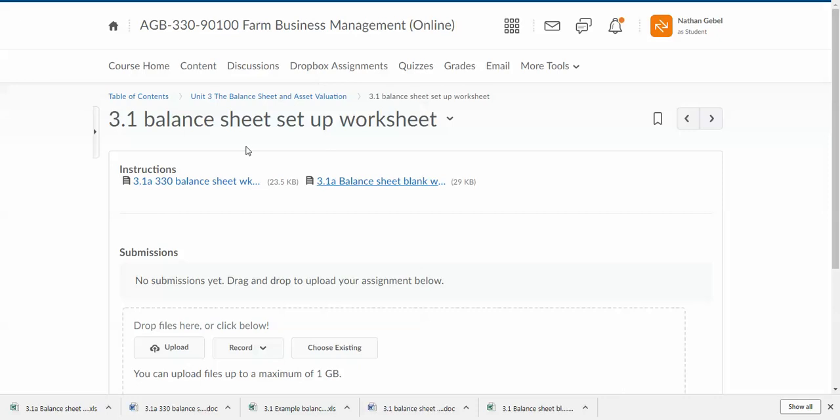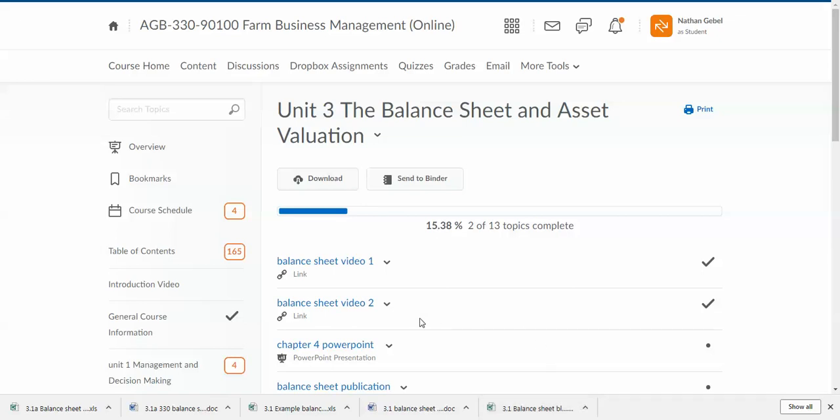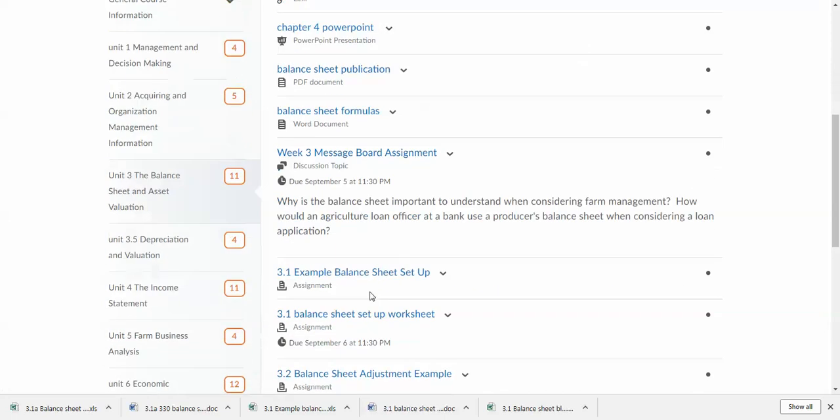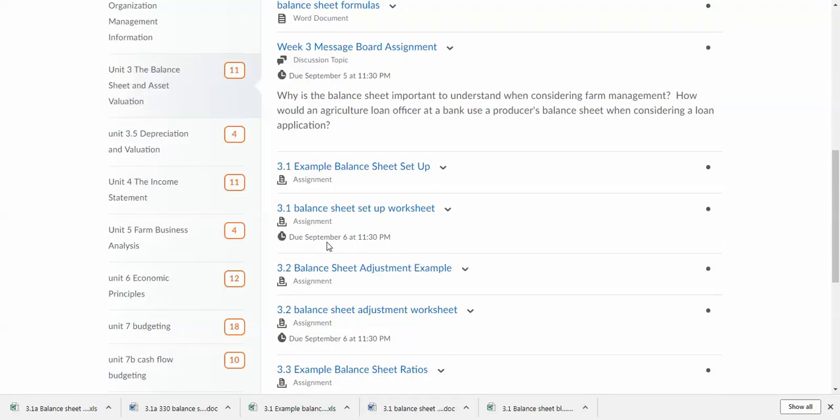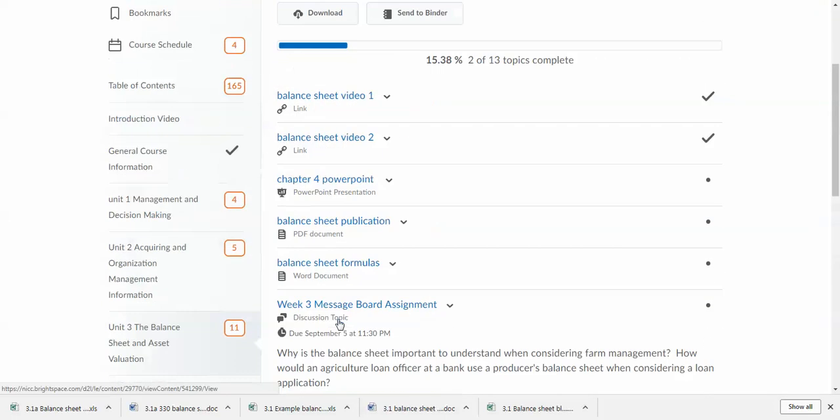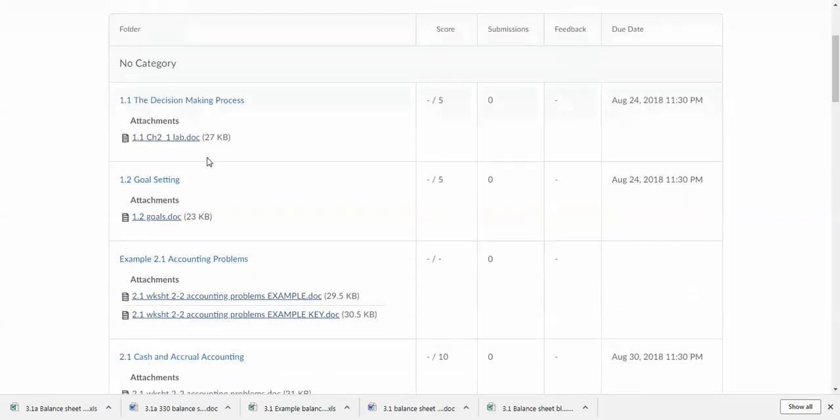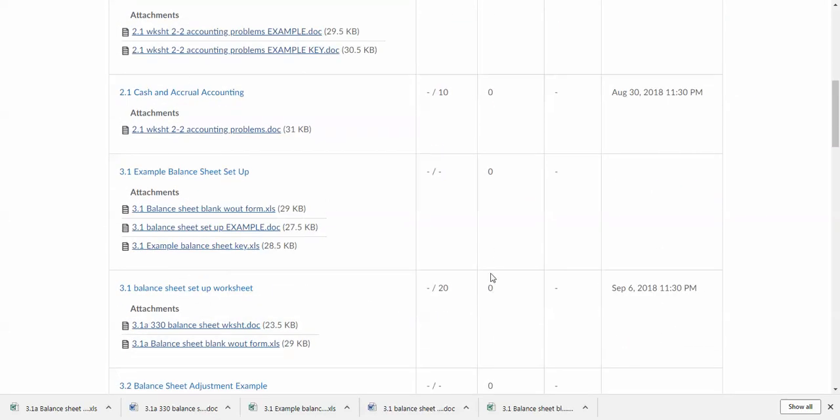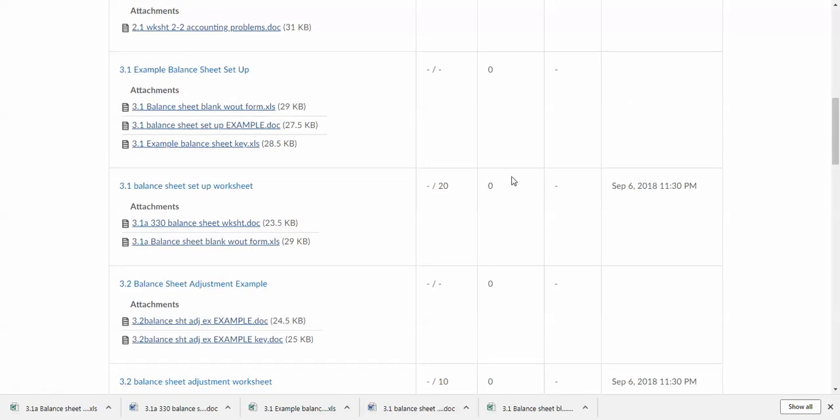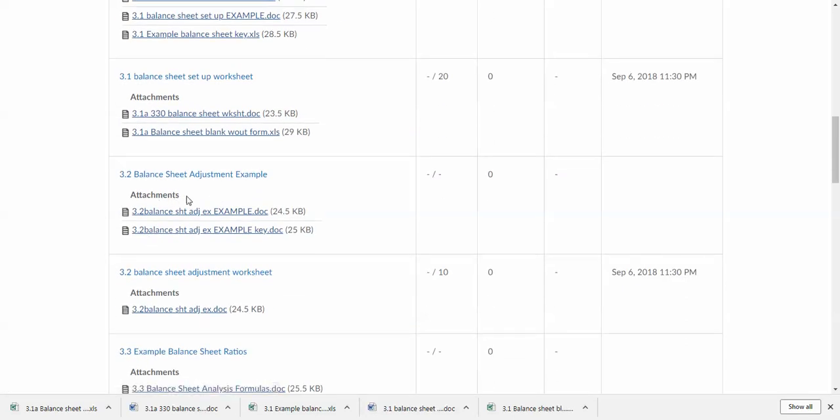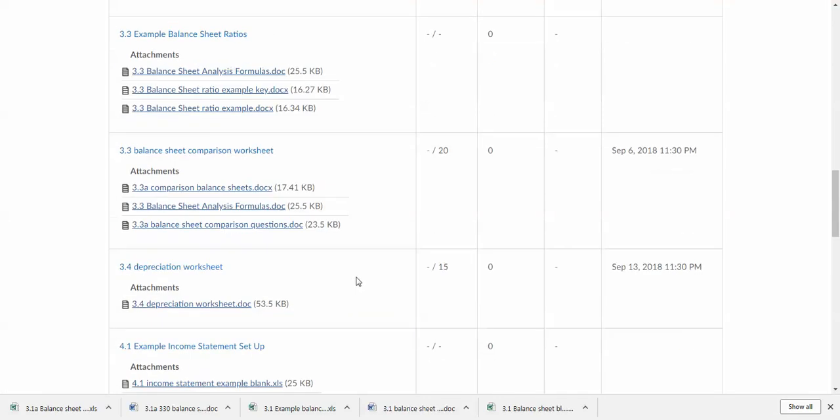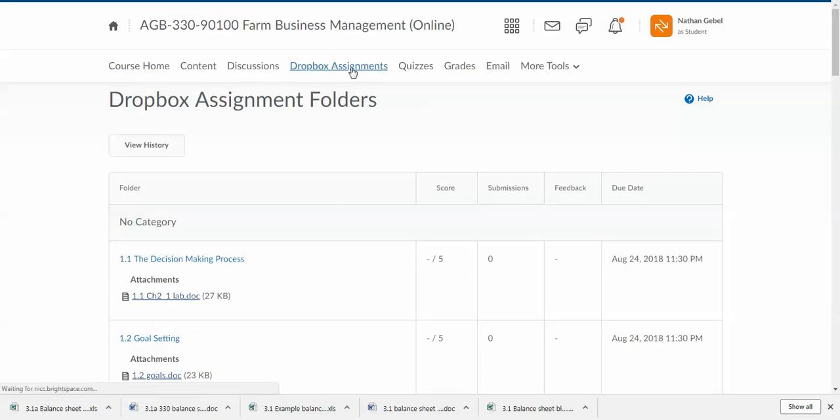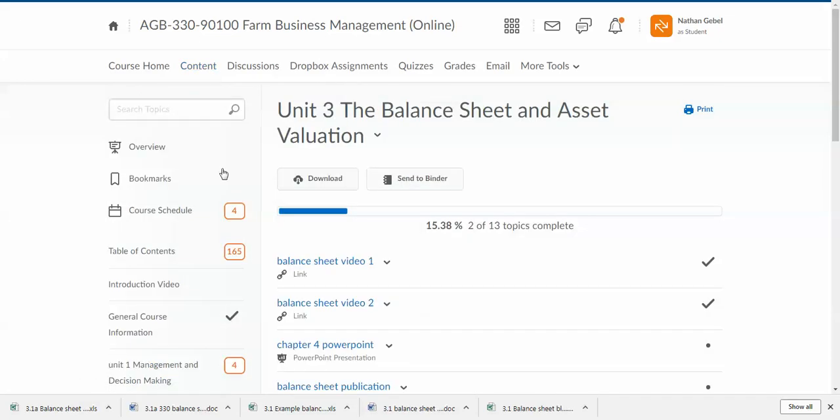So one way again to find those example assignments and the other assignments for the dropbox is in content. It has the due date right there. Another way to access those assignments is in the dropbox assignments tab right here. Here are all of those assignments for the entire class. Due dates are all posted right there. Again, you'd see the examples. Remember what I said: they are not due, there's no due date, there's no score available. It's not due, but that's another place to locate examples.